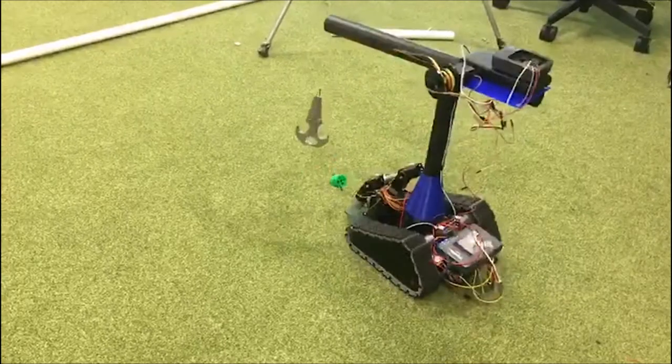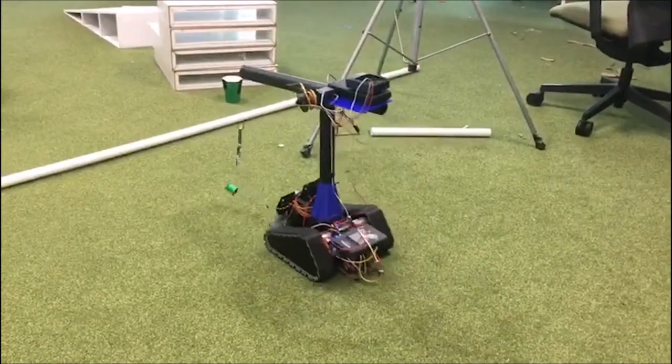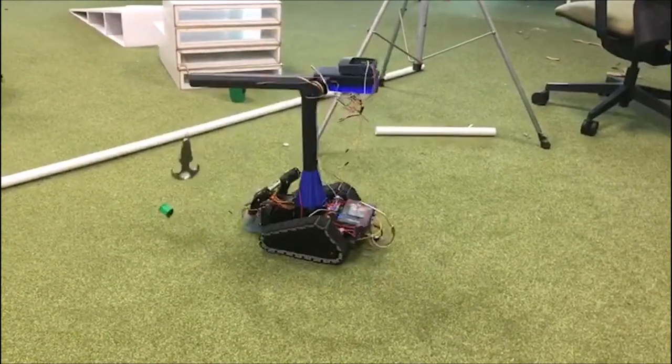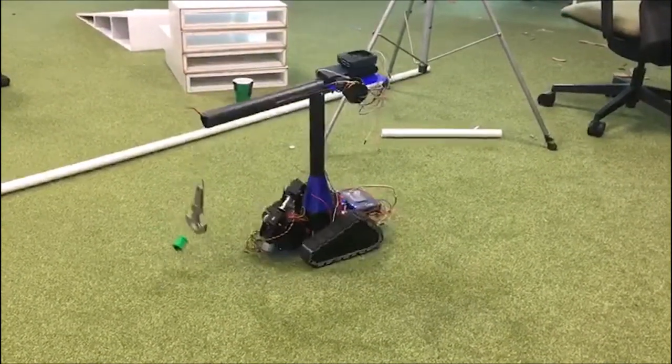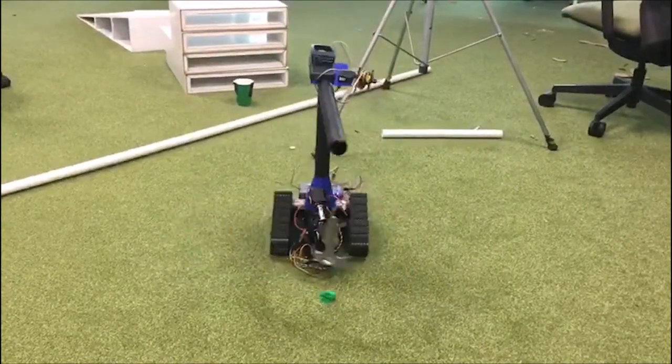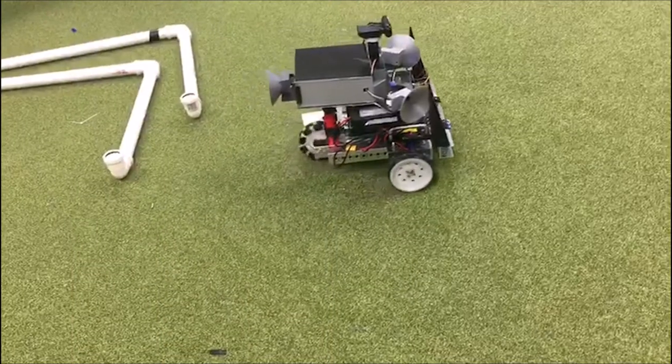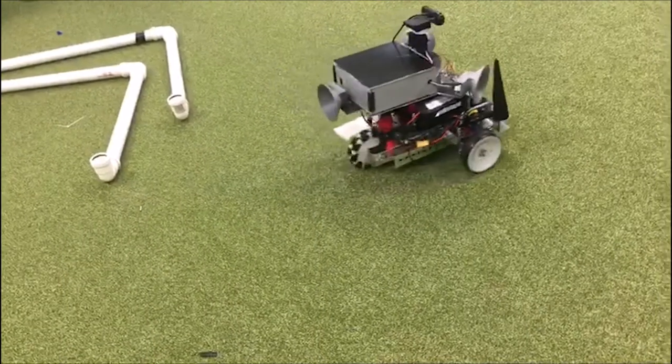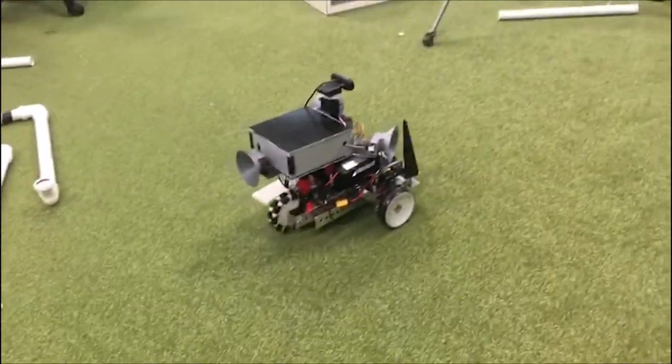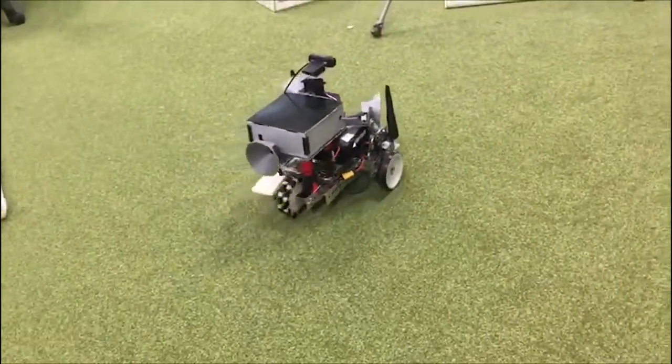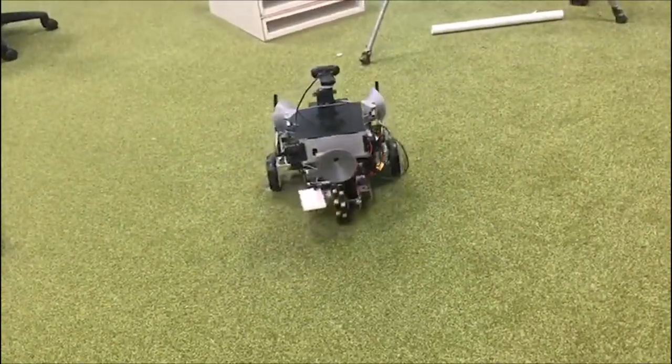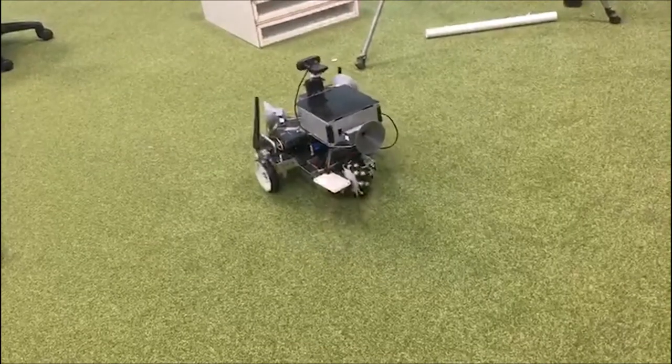The robots are tracked by this camera with image processing to provide localization data. The control center can then calculate a route from a user-defined point in the mapping array using the A-Star algorithm.